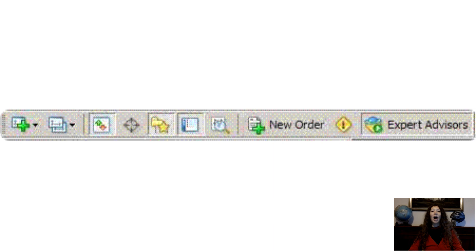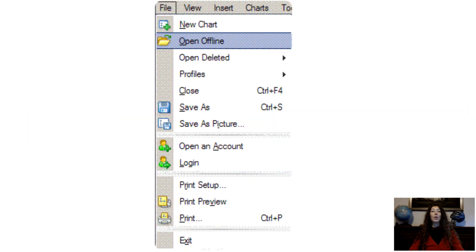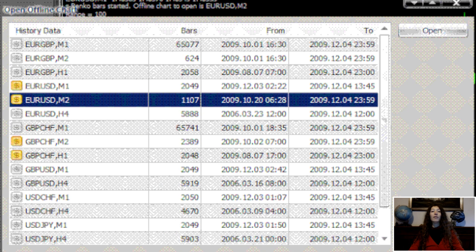Step 5. Open the Renko chart — check the images. Click on File, Open Offline. Search for EURUSD M2 from the list and click Open. Now you have the Renko chart running in the M2 Offline chart. Remember that you need to have the 1-minute chart as well as the EA running at all times, because data from the 1-minute EURUSD chart is feeding data to the EURUSD M2 Offline chart via the Renko Live Chart 3.2 EA.